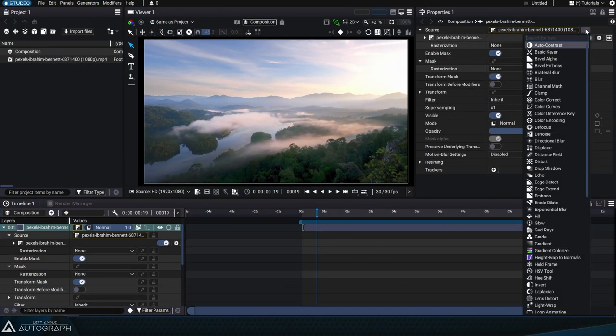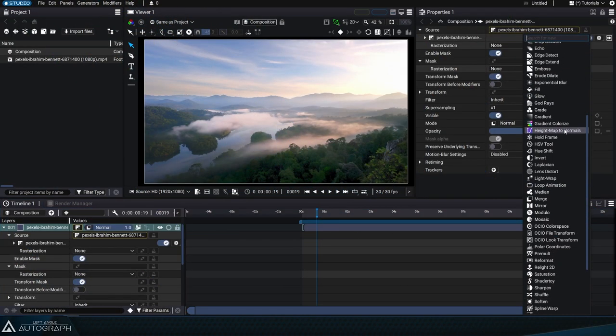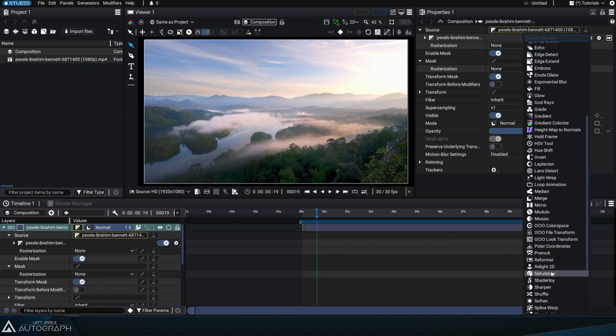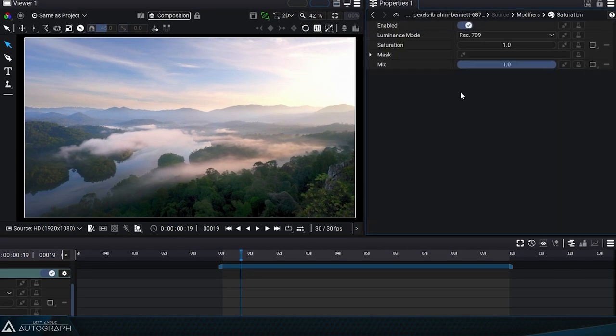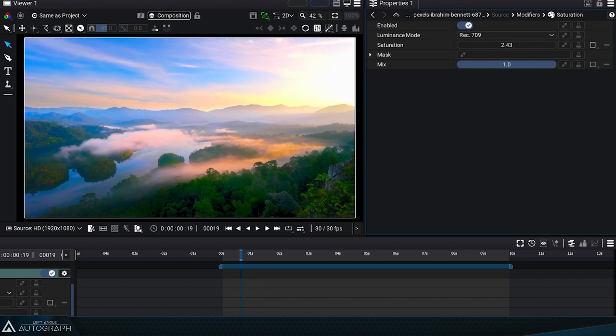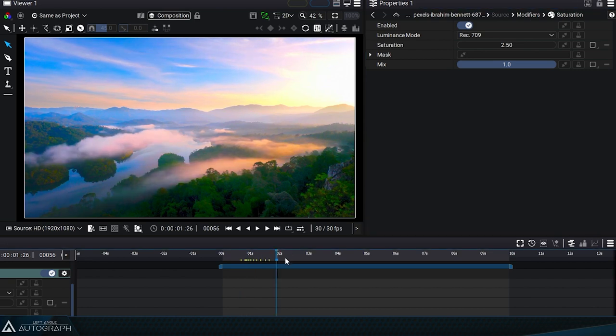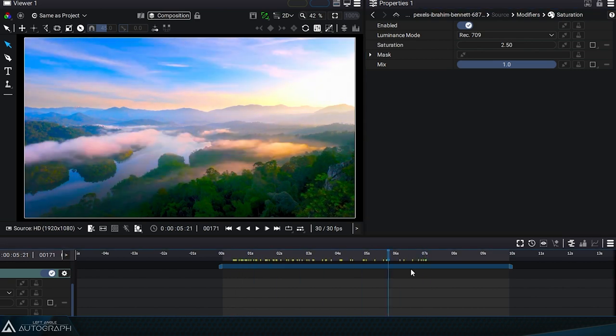Often used in conjunction with the U-Shift modifier, the Saturation modifier uses a single value to define color saturation. A value less than 1 will reduce saturation, while a value greater than 1 will amplify it.